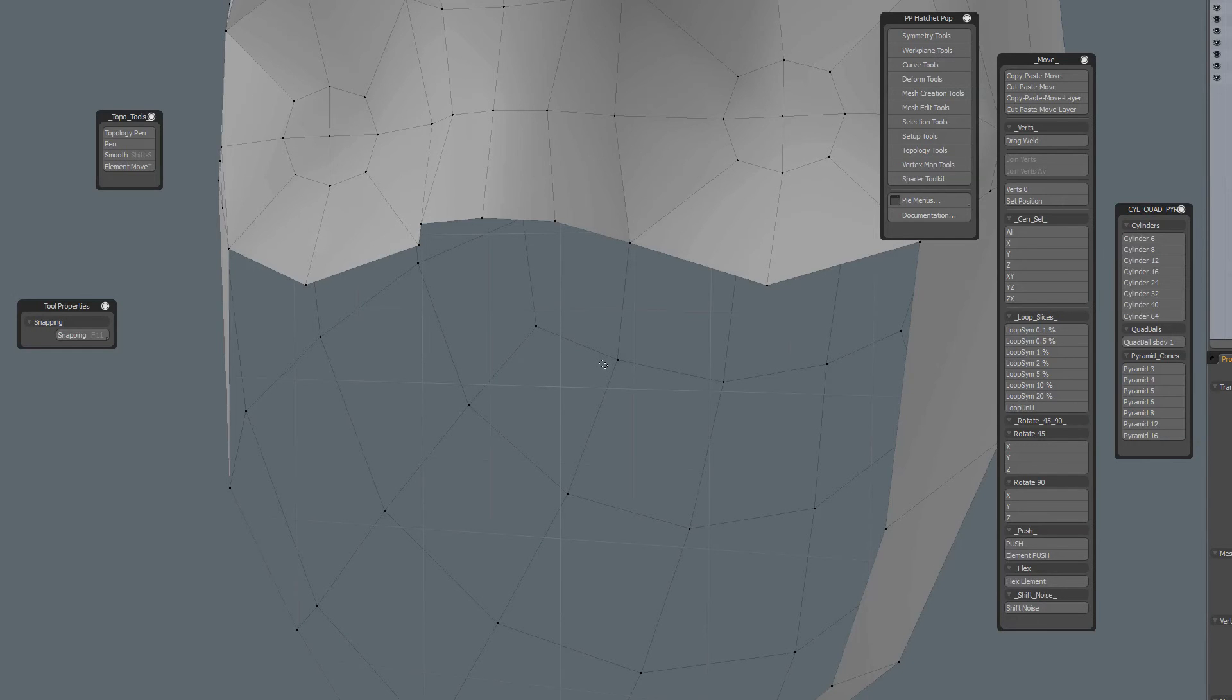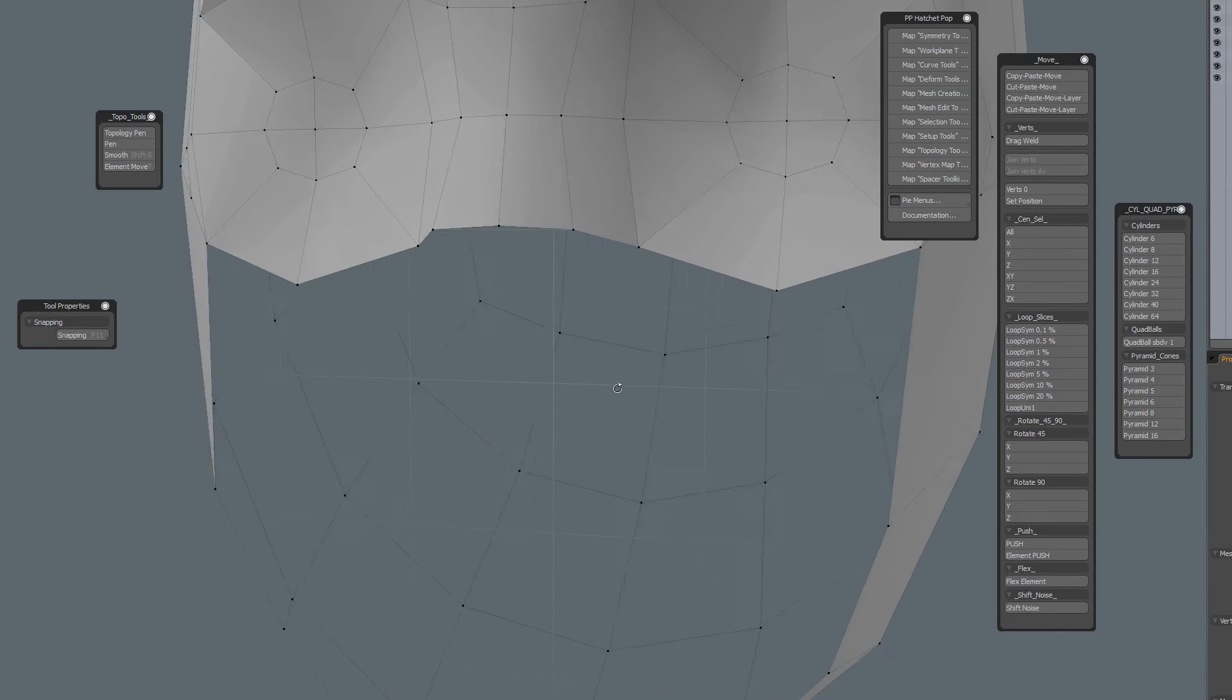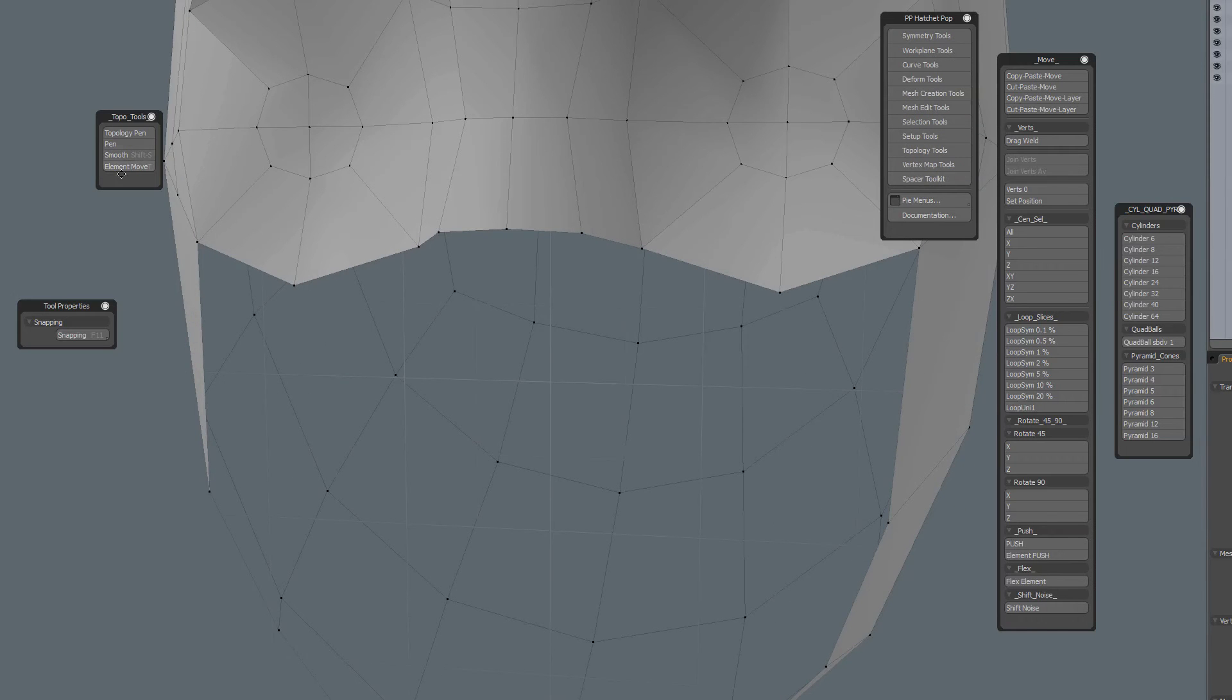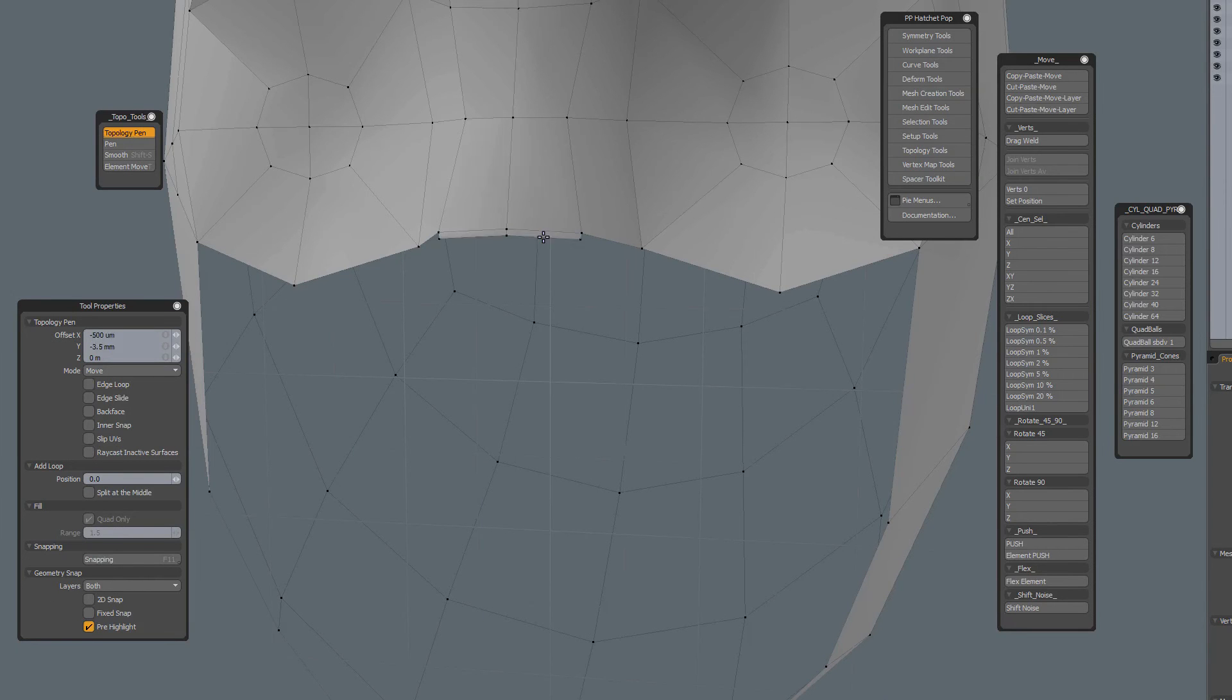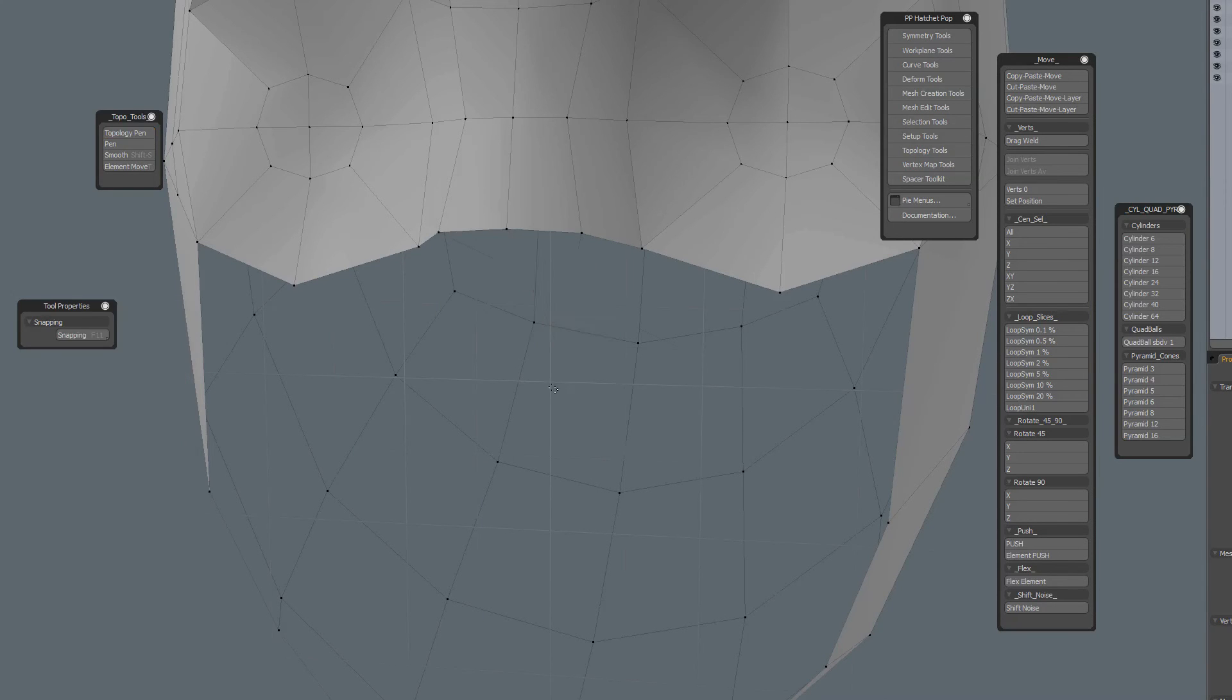You can use it without a background constraint just for modeling purposes. So if I activate the topology pen, you see in the tool properties there is nowhere a background constraint, but I can still use the topology pen to quickly create geometry.